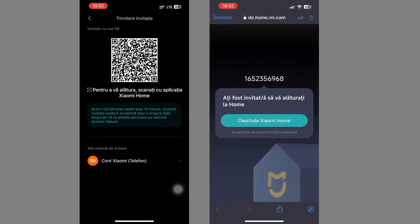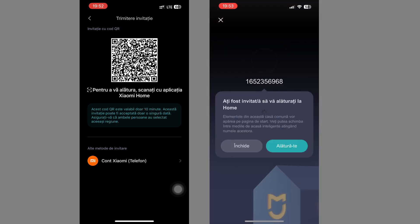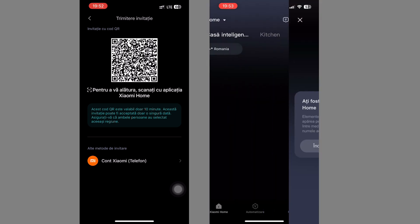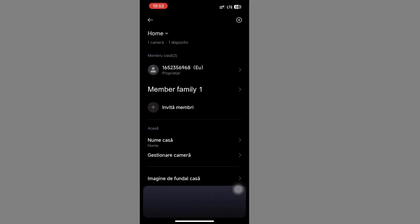We open the application on the other phone and accept the introduction to the family. This is what the list of members will look like. Until next time, all the best.